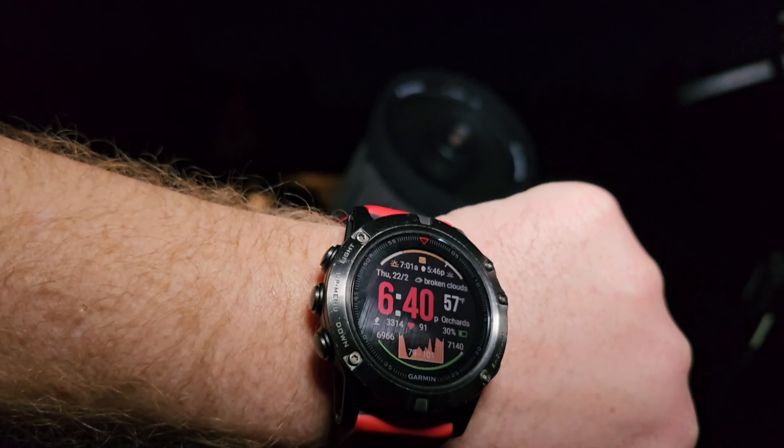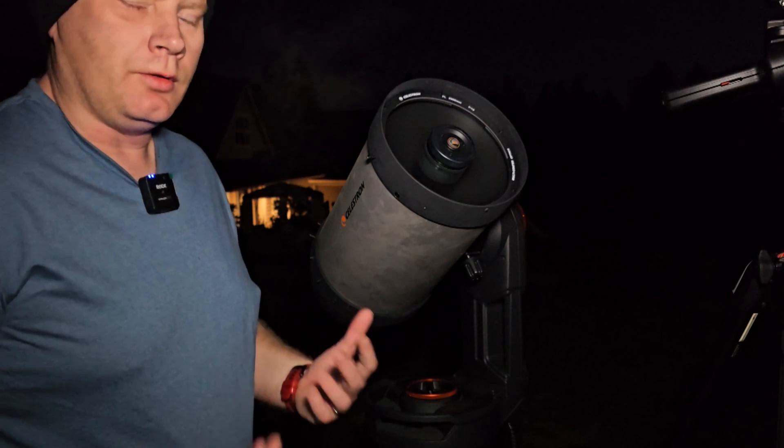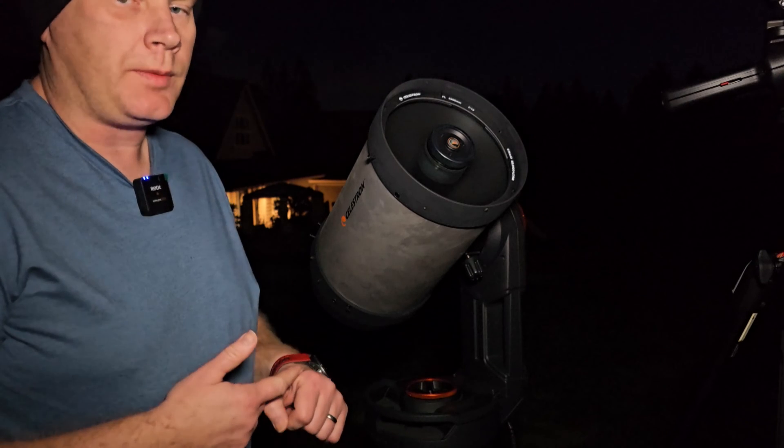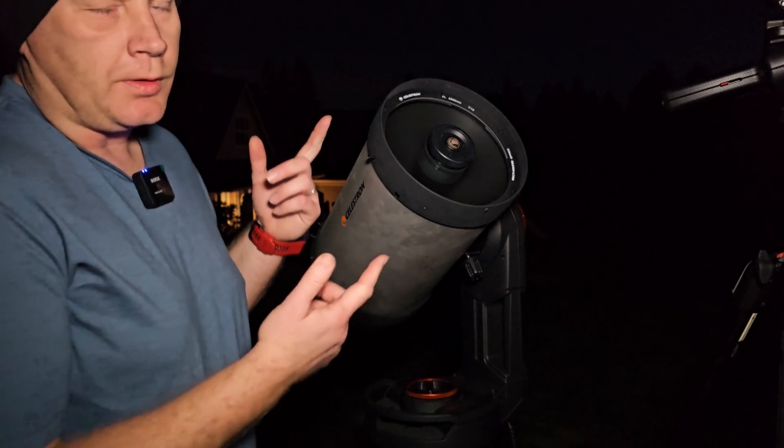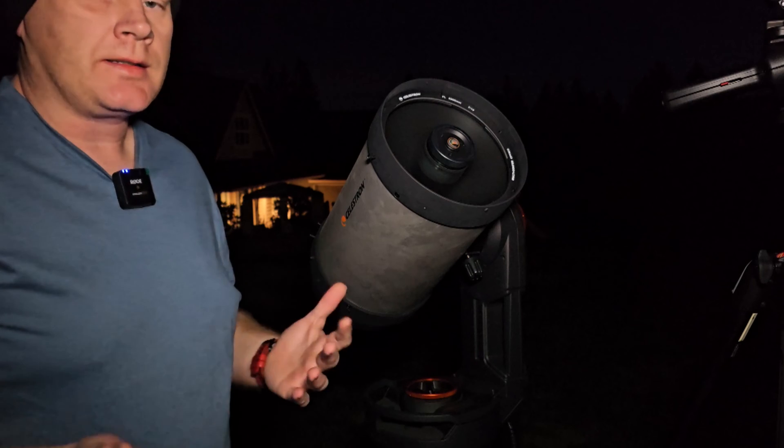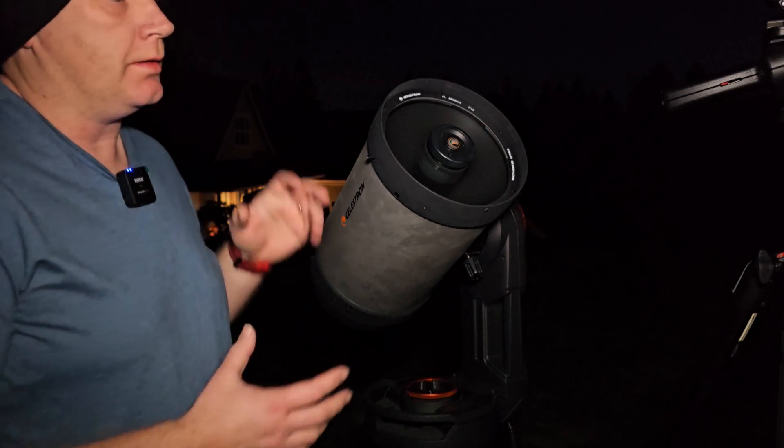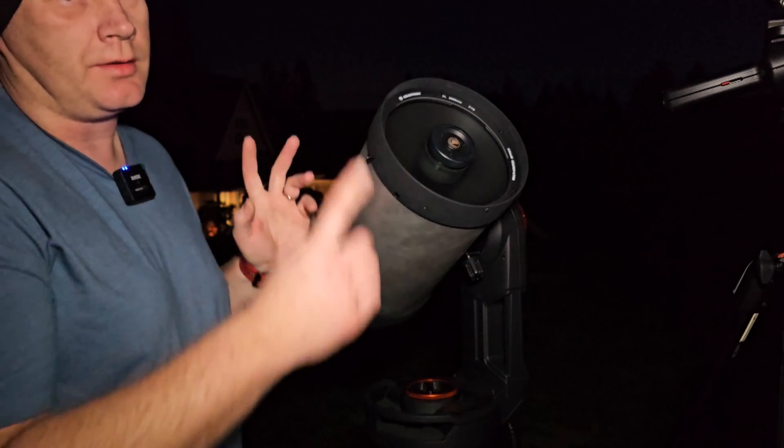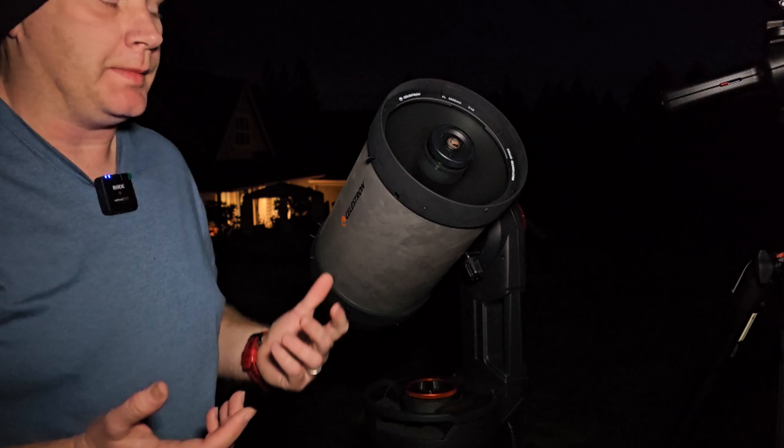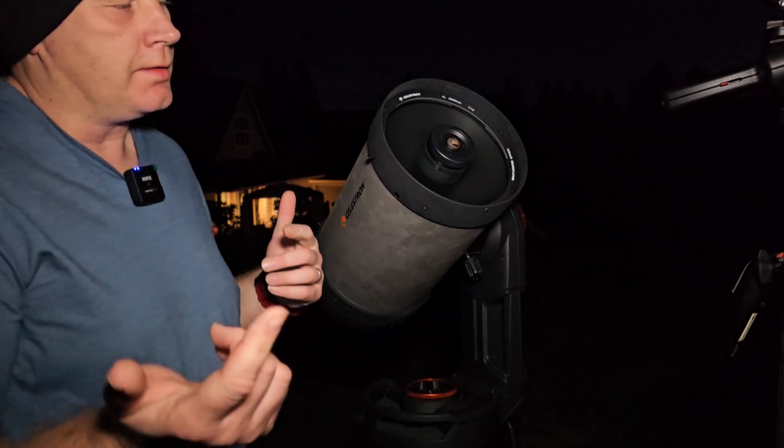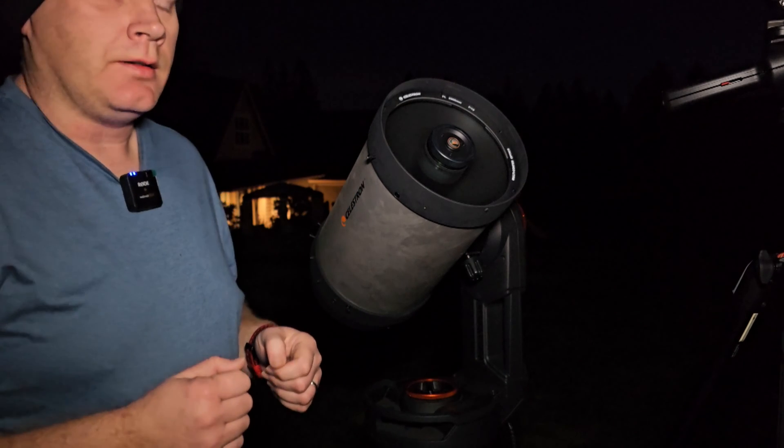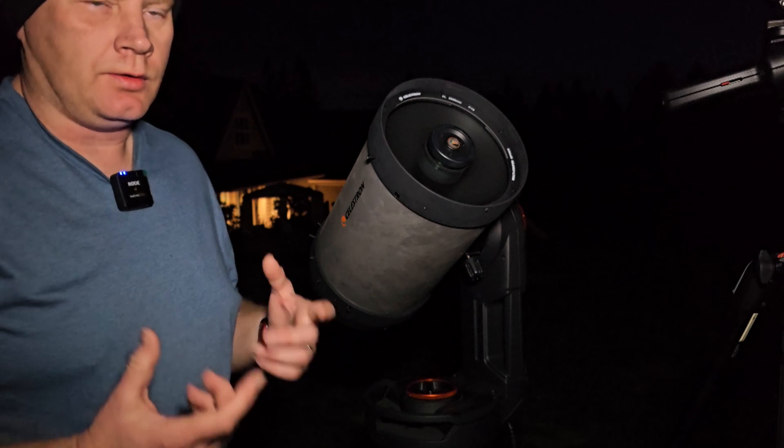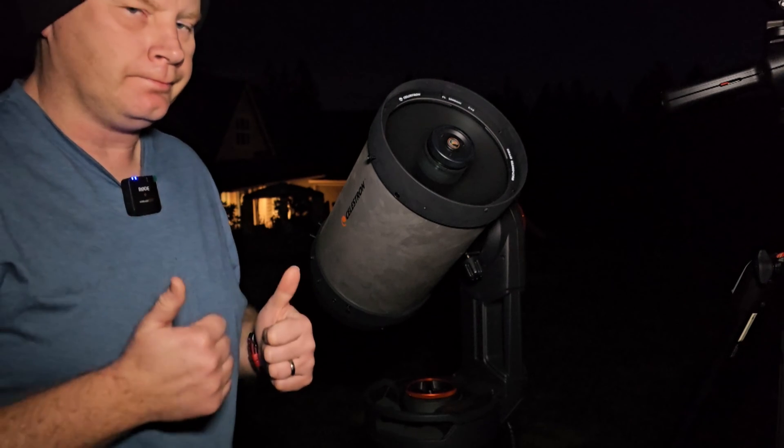10 minutes later. Alrighty guys, so I'm back. So lo and behold, literally 10 minutes have passed. The corrector plate is already dewed up. And this is exactly why I always recommend the dew shield as your very first accessory for an SCT, because of this. And it also blocks stray light and stuff. So anyhow, let's get down to testing the dew ring and the Celestron dew shield.